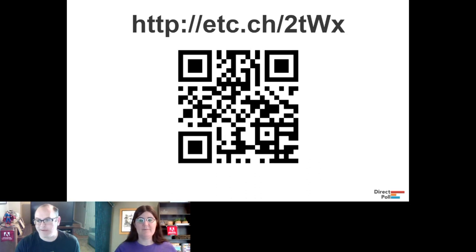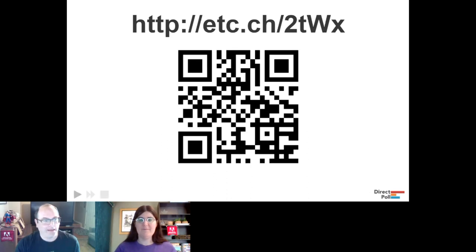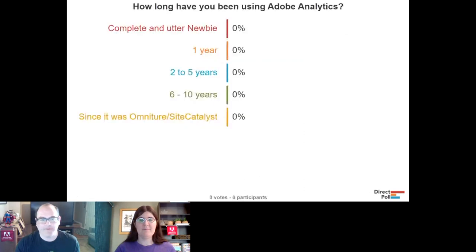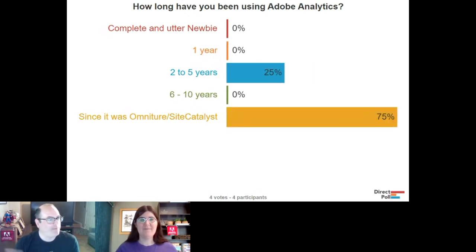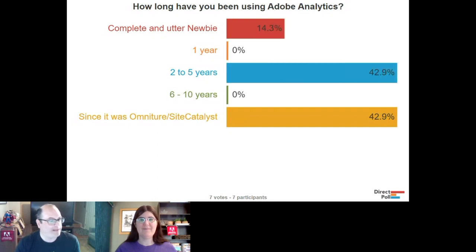Our first poll question: how long have you been using Adobe Analytics?